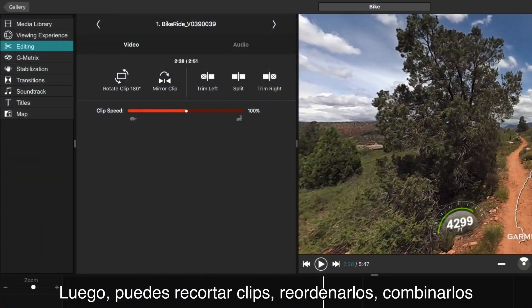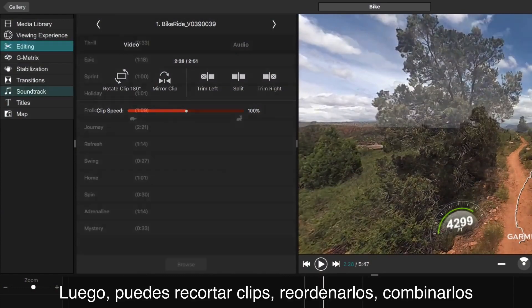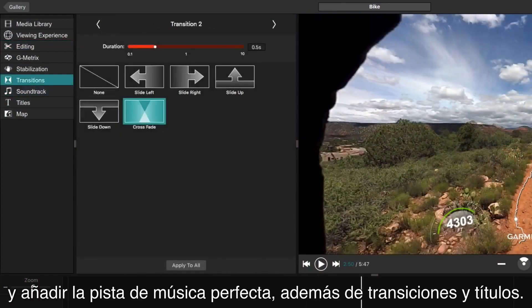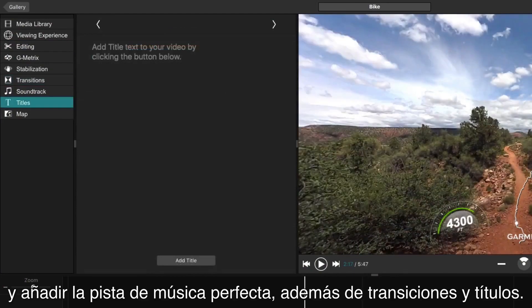Then you can trim clips, reorder them, and combine them. And add the perfect music track, transitions, and titles.